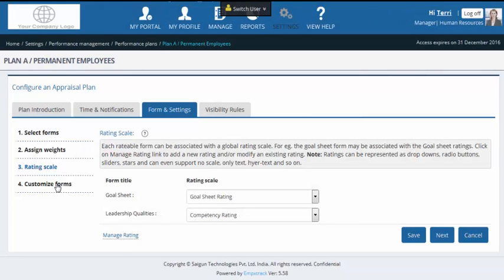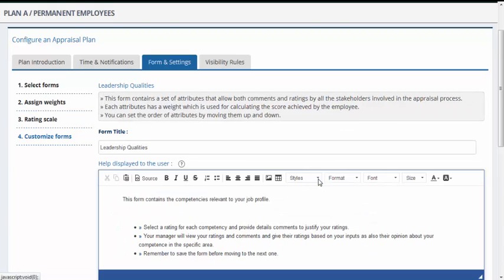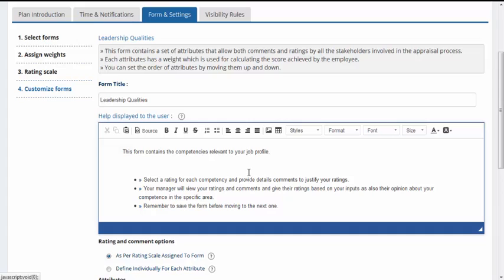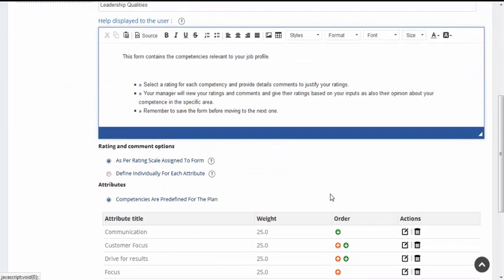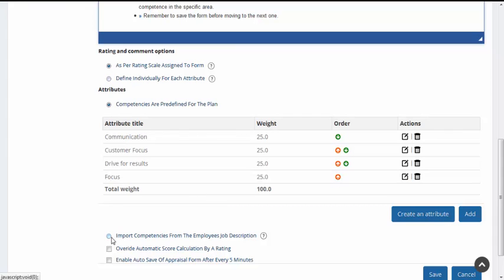Each appraisal form in MPixtrack can be completely configured as per your needs. Let us go to the Leadership Qualities form to view the options available. As we had seen in Janet's appraisal, she had specific instructions available for each form. The first section, Help Display to the User, allows you to set up these instructions. You can set up the attributes on this form by creating new attributes or using existing ones, and set their order, weight, and other properties. Each of these attributes could have their own rating, or a common rating could be used for the form. If you have well-defined job descriptions for all employees, you could even import the associated skills and competencies during the appraisal — in that case, you would not need to add any attributes explicitly.